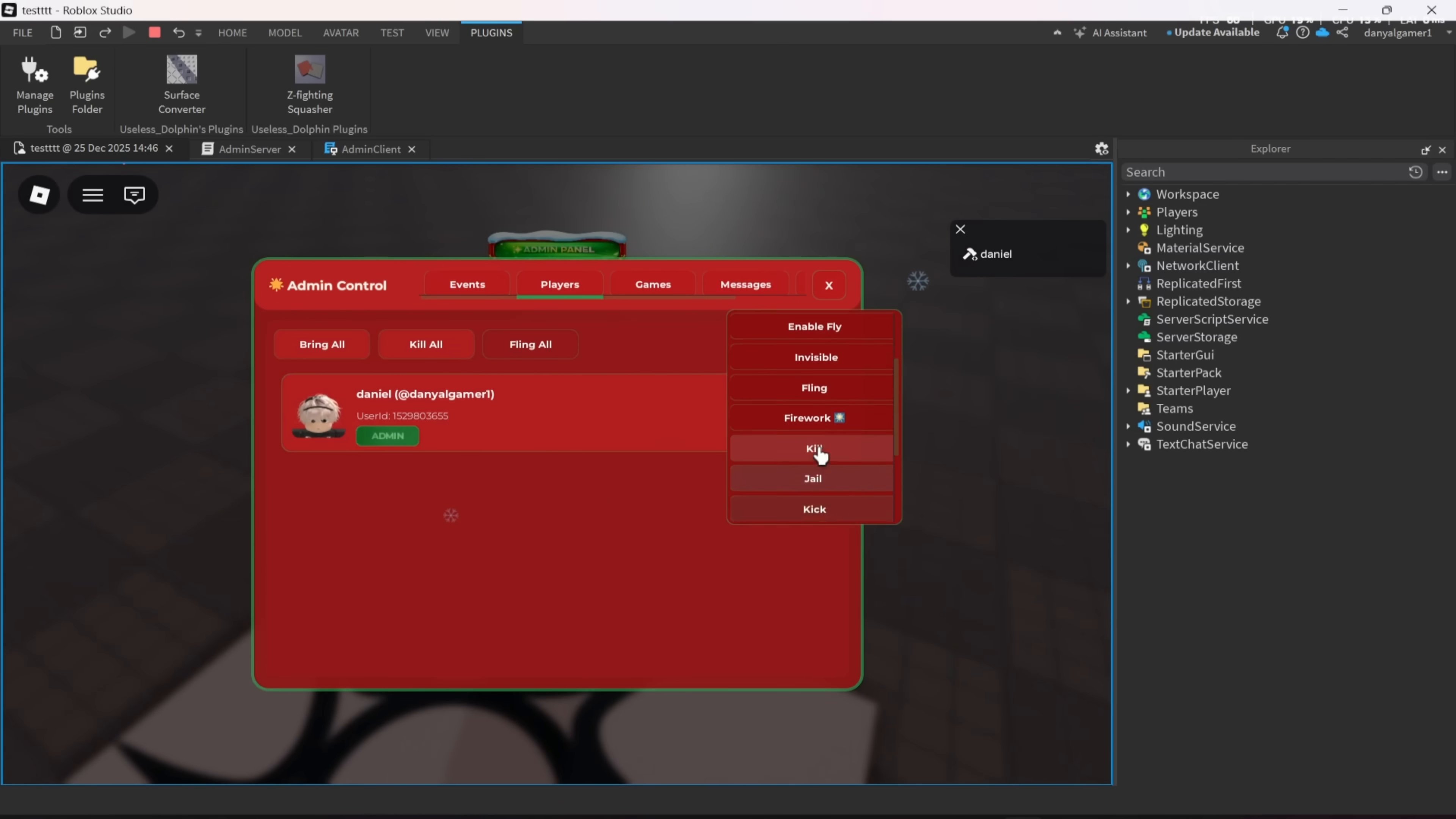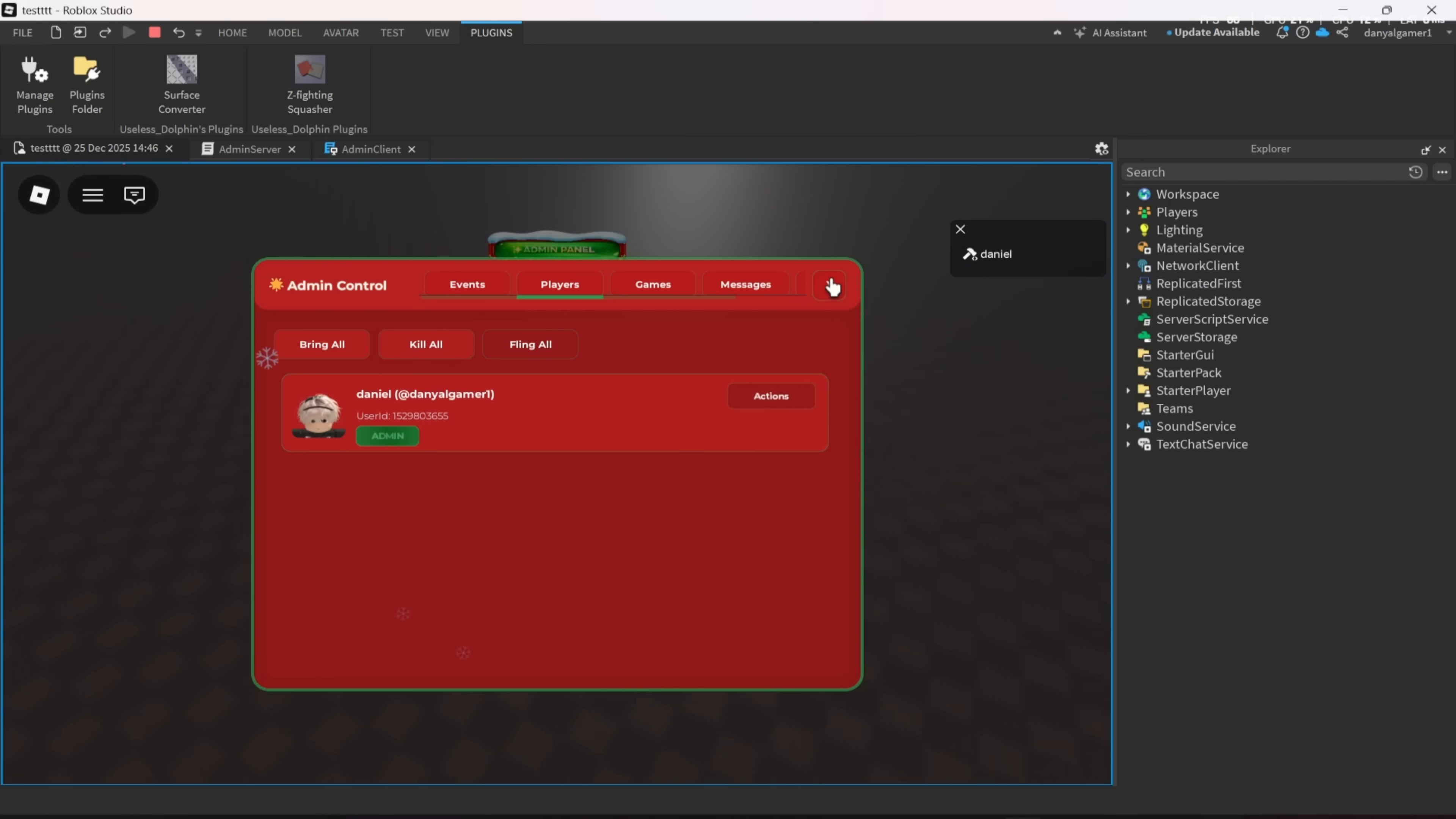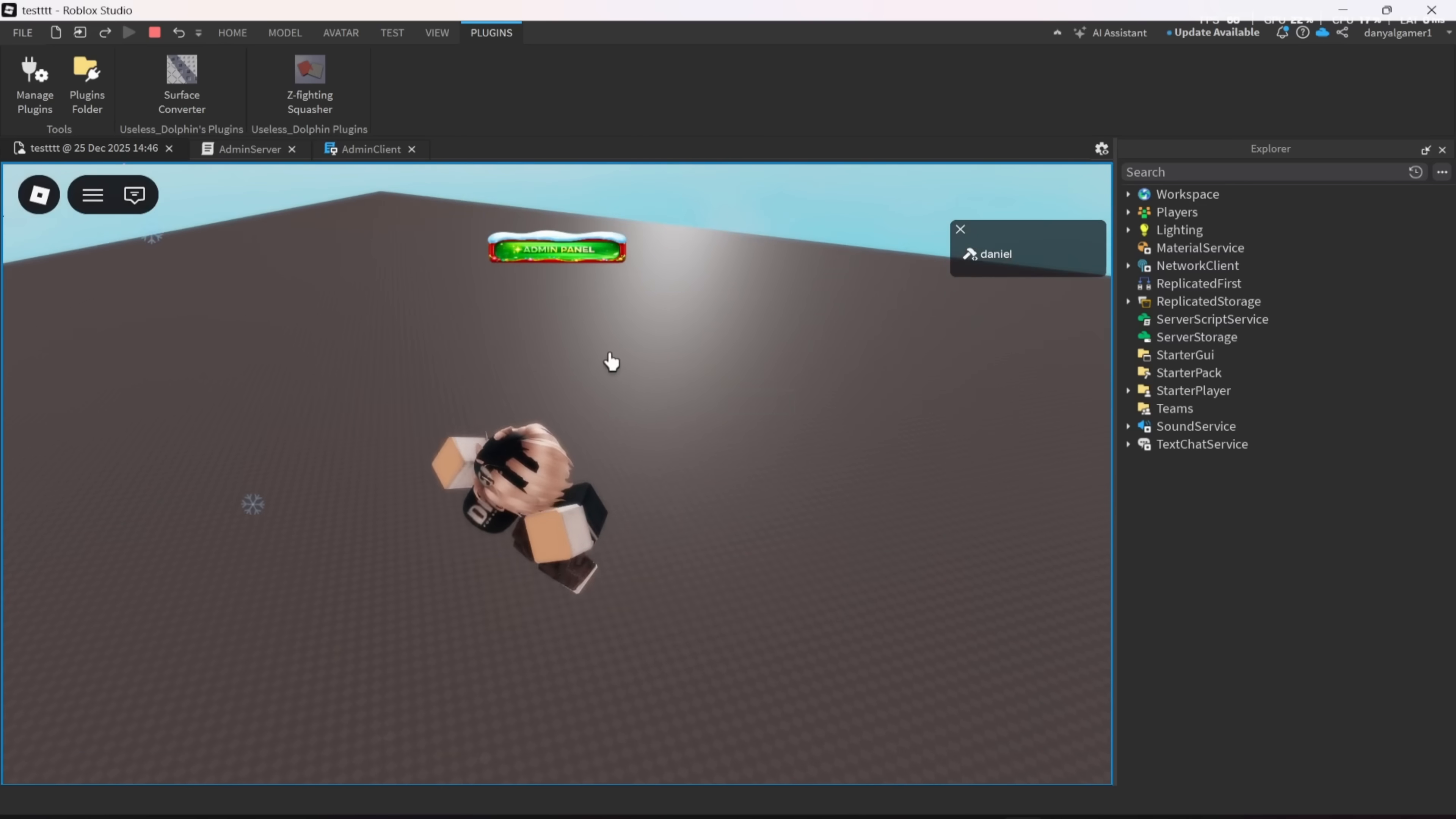Also, there is a new action in this version. The action is Firework. It makes the specific player like Firework.